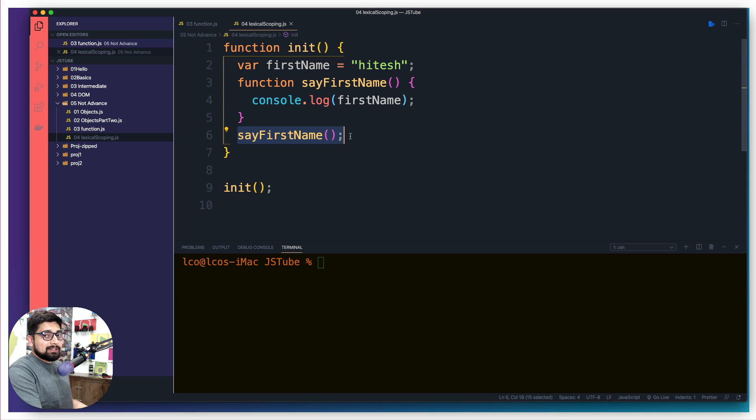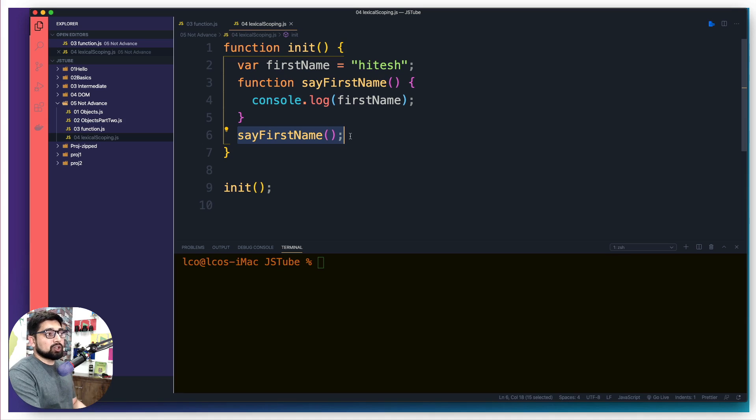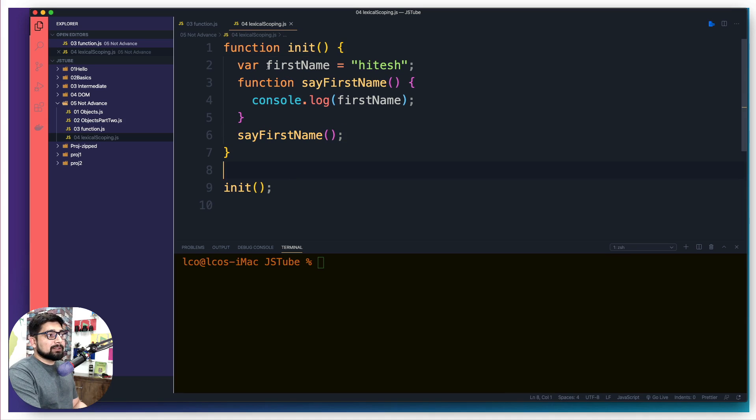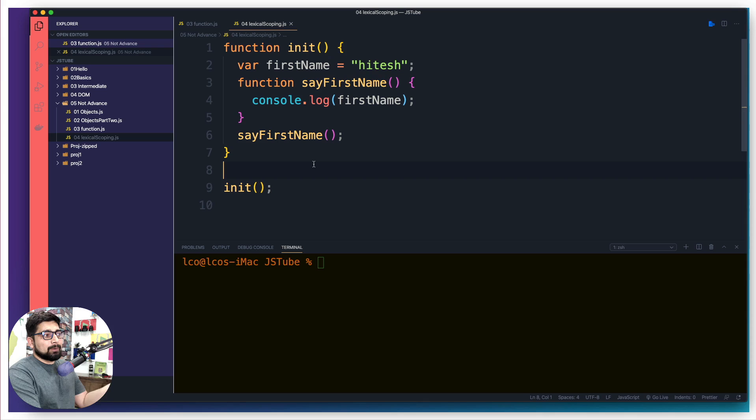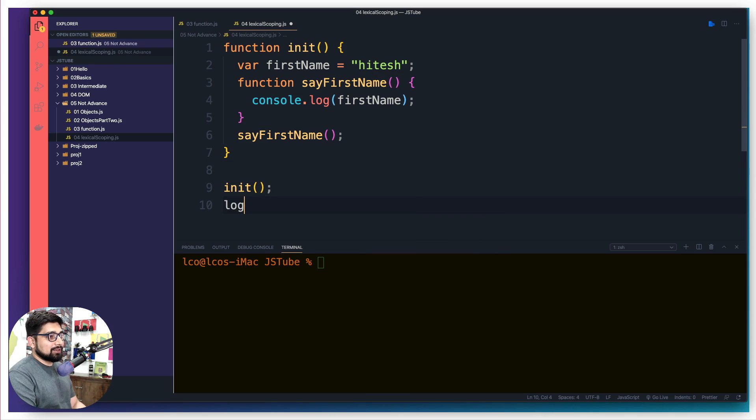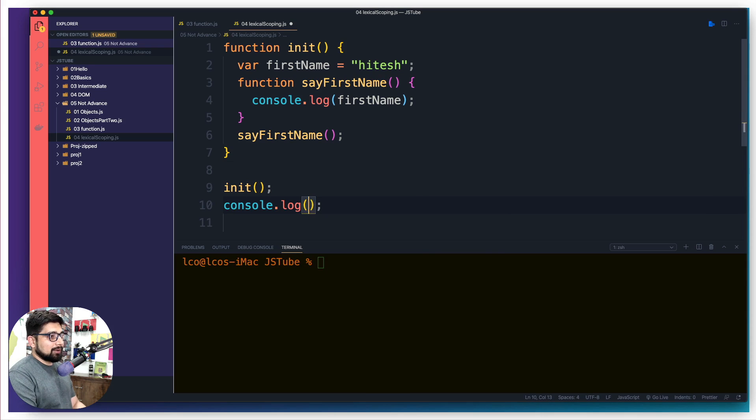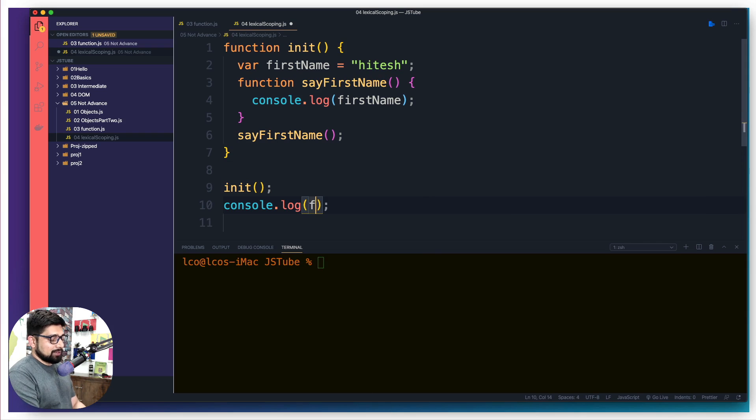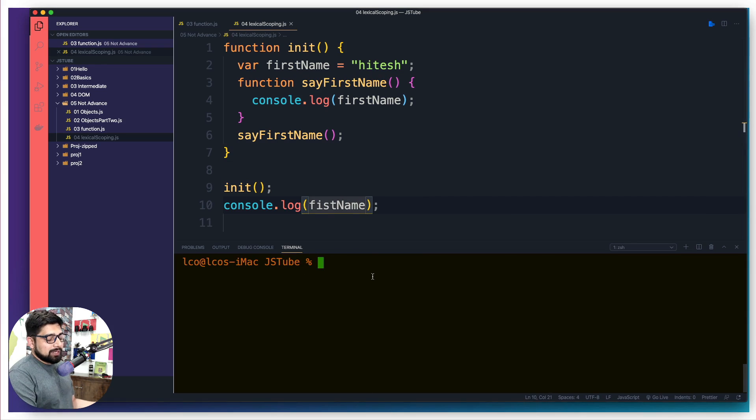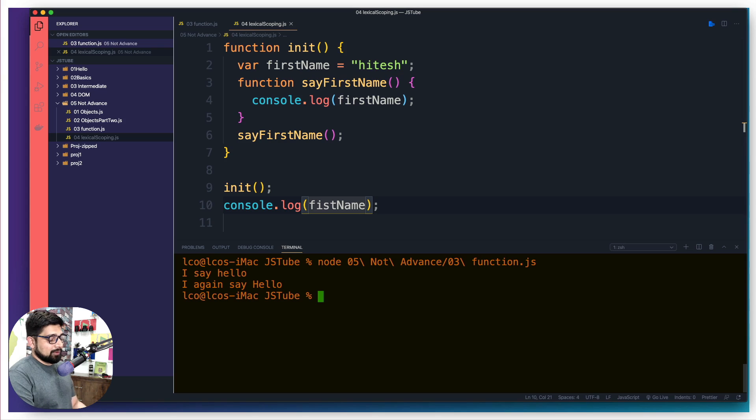Now this is the normal way. This is the lexical scoping where the scope of this firstName is defined. Once everything is done, if I just go ahead and try to log, I try to simply say firstName, I don't have this firstName available to me.